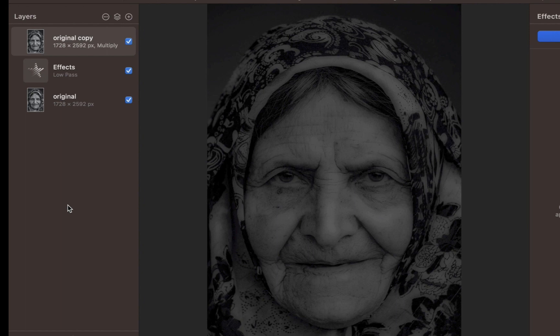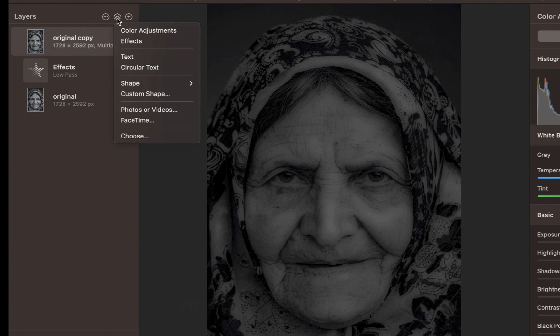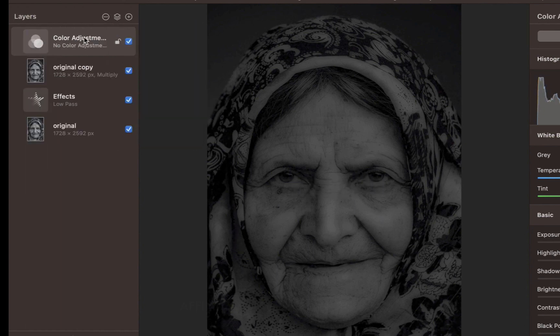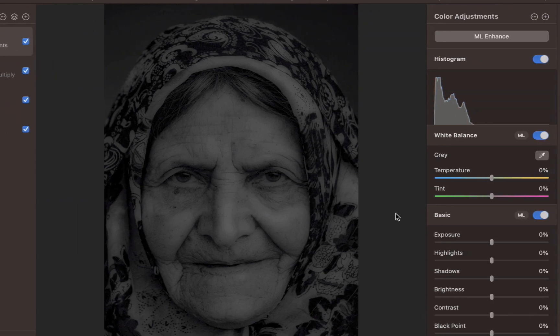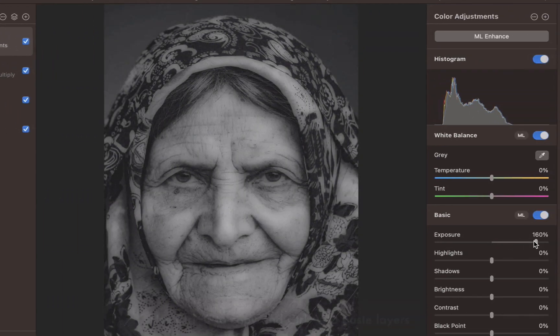To remedy that, I'll apply an exposure adjustment. With the top layer selected, click Insert a Layer button, then click Color Adjustments. I'll rename the color adjustment layer to Exposure. Now increase the exposure. As you can see, we now have a better exposed image.